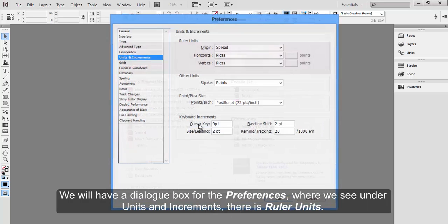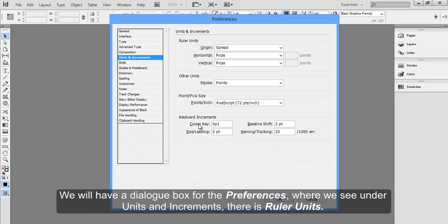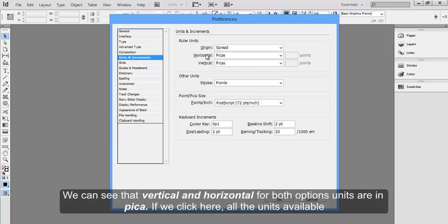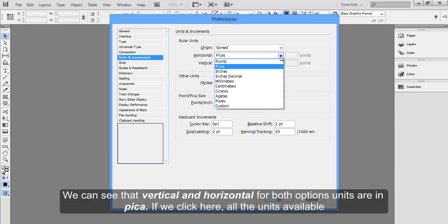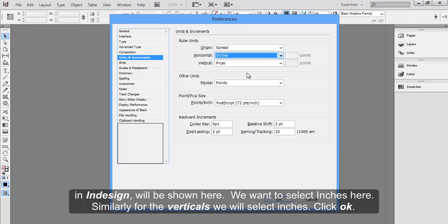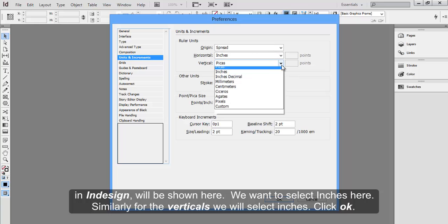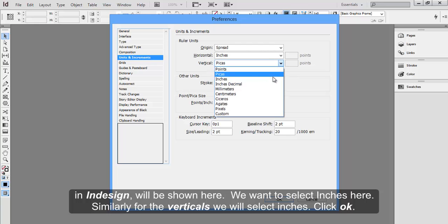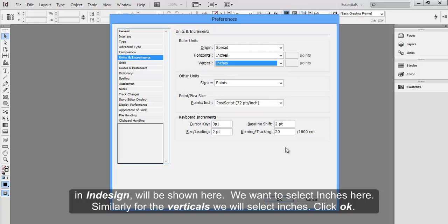We'll have a dialog box for the preferences. Under Units and Increments, there is Ruler Units. We can see that vertical and horizontal for both options, units are in Pika. If we click here, all the units available in InDesign will be shown here. We want to select Inches here. Similarly, for the verticals, we'll select Inches. Click OK.